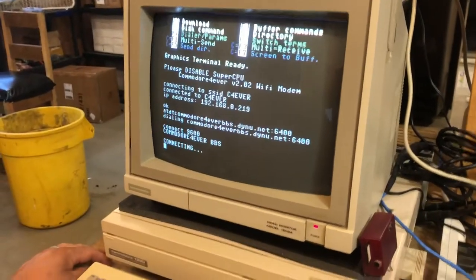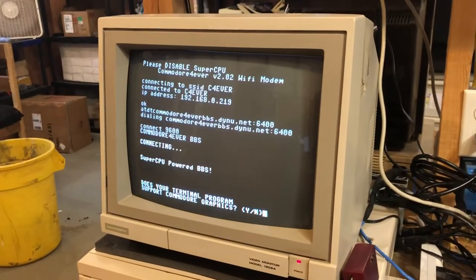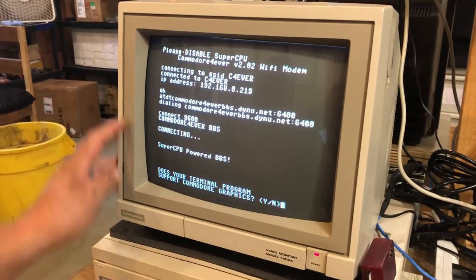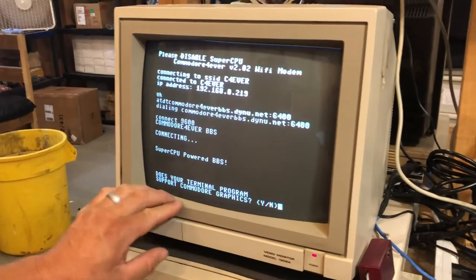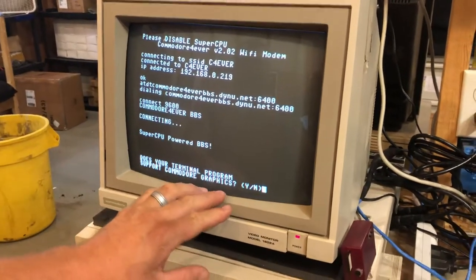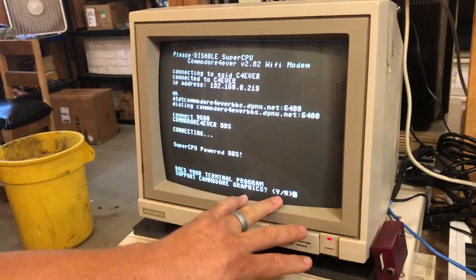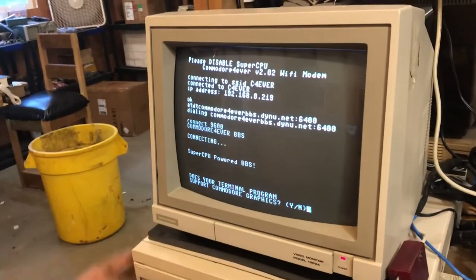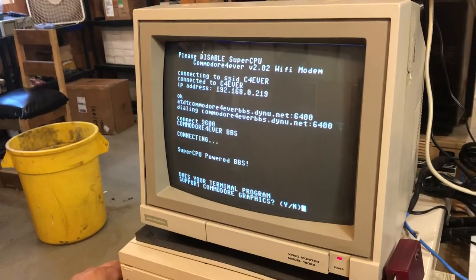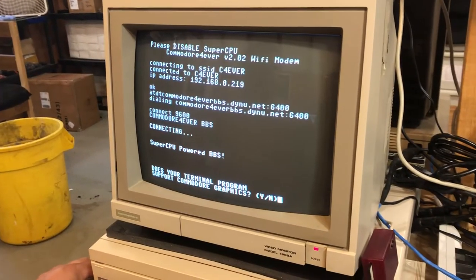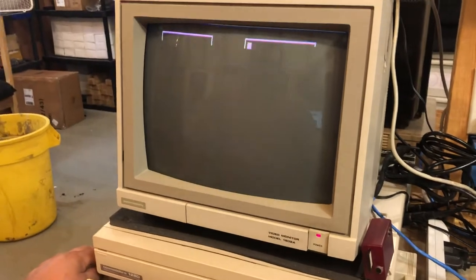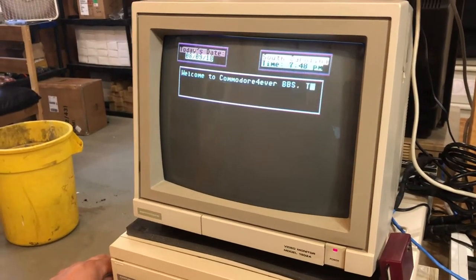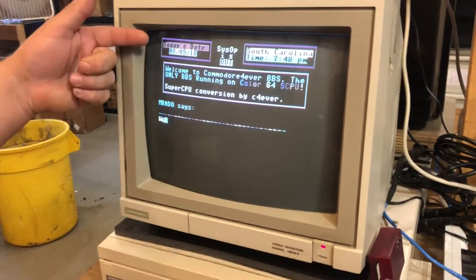That quick — that's how you connect. It's going to ask you: does your terminal program support Commodore graphics? If you're using CCGMS, like I suggest, then yes it does, so choose Y for yes. That loads up the main welcome screen.